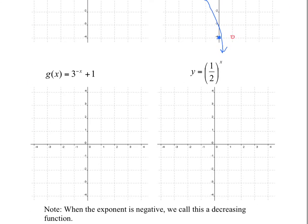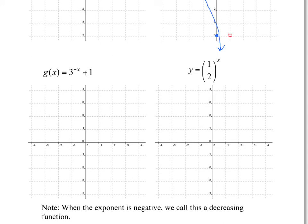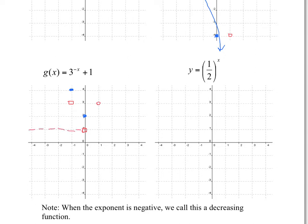Now 3 to the power of negative x plus 1. Starting from 3 to the power of x with its first two key points, the negative x means a reflection over the y-axis — so (0,1) stays the same and (1,3) maps to (-1,3). The plus 1 is a vertical translation 1 up, giving final points at (0, 2) and (-1, 4). The asymptote also moves up 1, and your graph looks something like this.